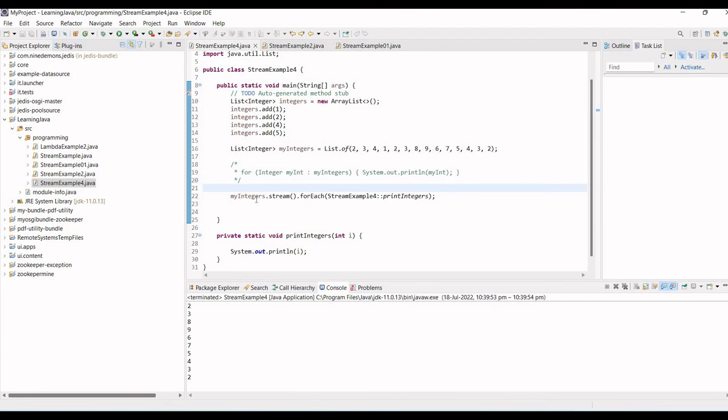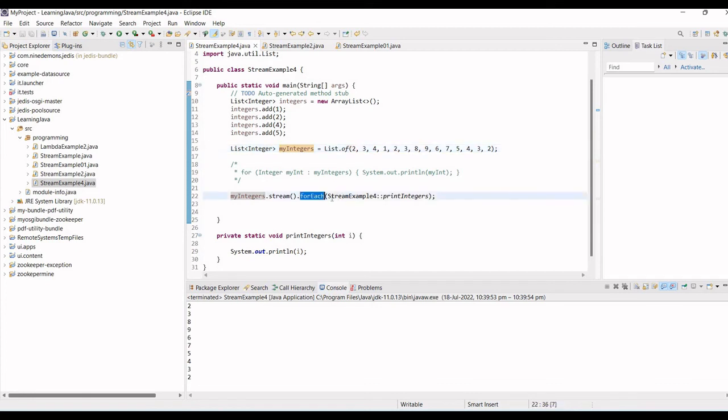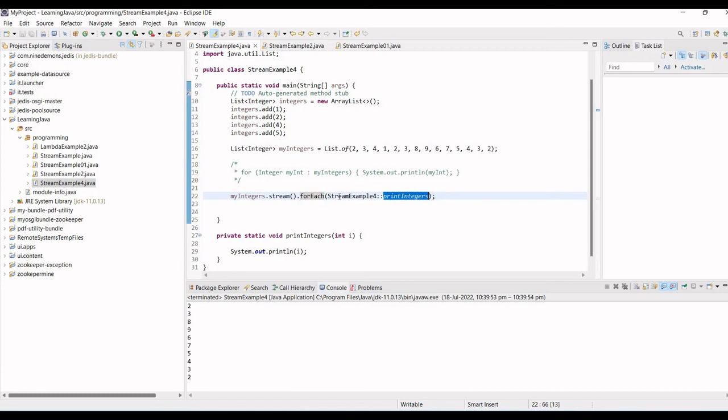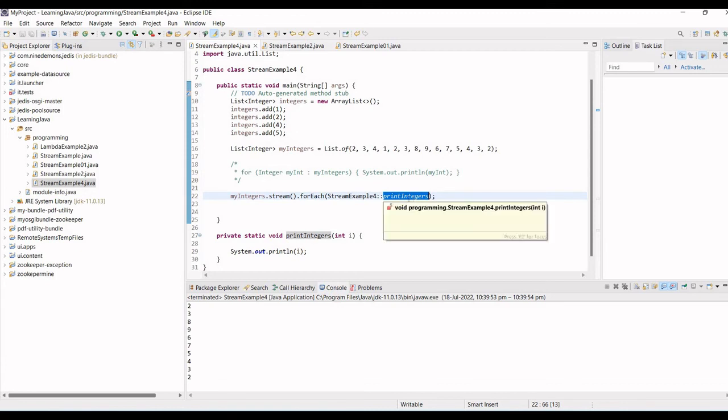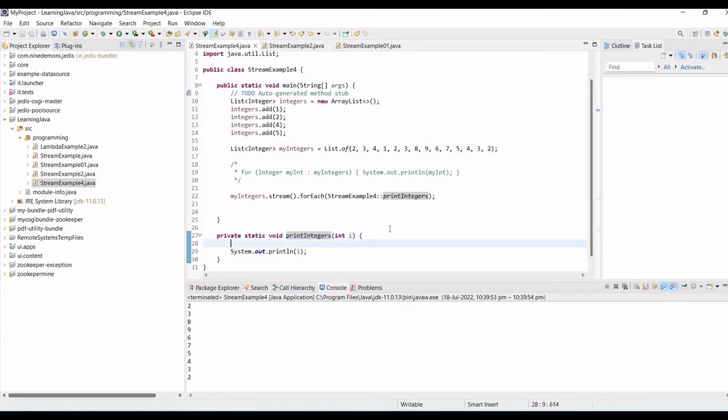Now, if we are understanding what we are doing, my integers which is a list, then I am streaming it. It means first this operation will be done on two, then three, then four, then one, then two, and so on. And for each, I want to do some operation, and that operation is nothing but I want to execute this operation. So using method reference, because it's a static method, I am just calling this method inside this method, which is nothing but it's just printing this value.